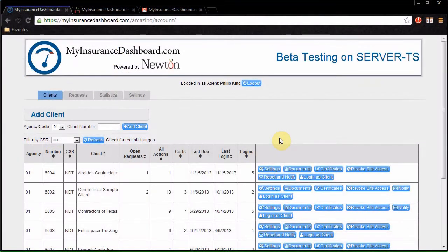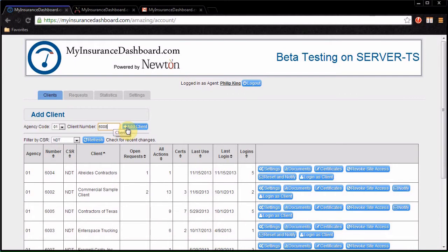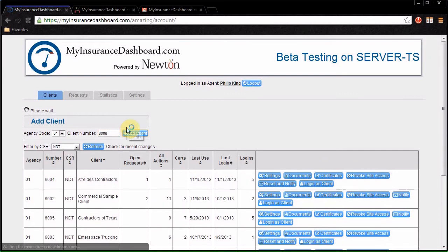Or you can enroll a customer directly from My Insurance Dashboard. From the Clients tab, select the agency code, enter the client number, and click Add Client.